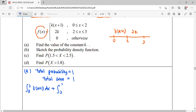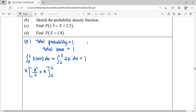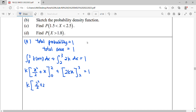plus the area from 2 until 3 for 2k dx, all equal to 1. We start doing our integration: k factored out, then x squared over 2 plus x, evaluated with upper limit 2 and lower limit 0. Plus 2k times x, upper limit 3 minus lower limit 2. Substituting: k times (2 squared over 2 plus 2) minus 0, then 2k times (3 minus 2).